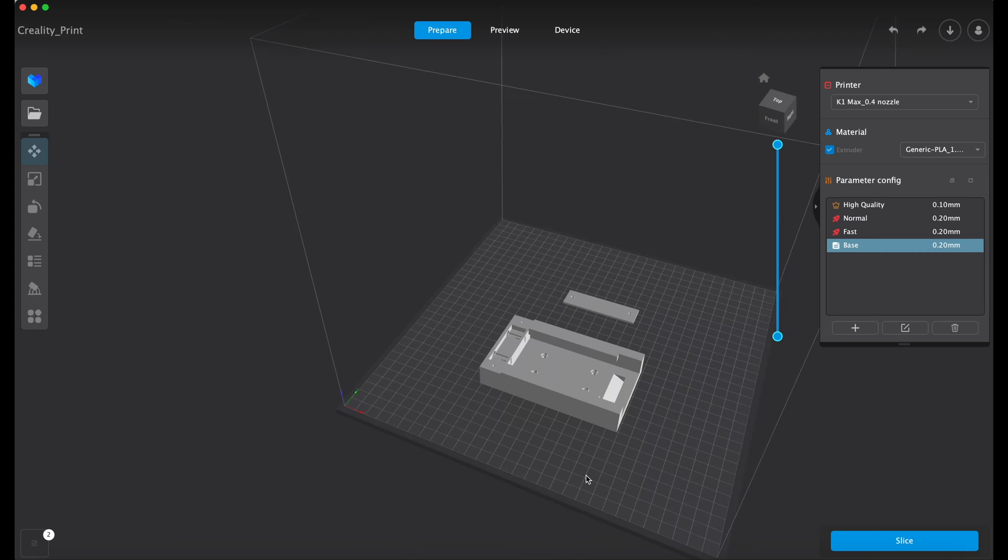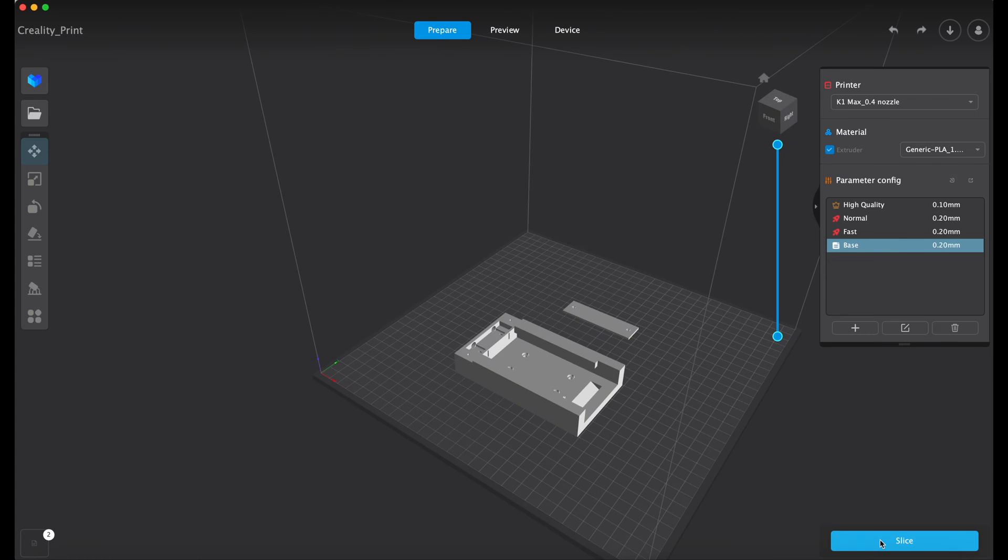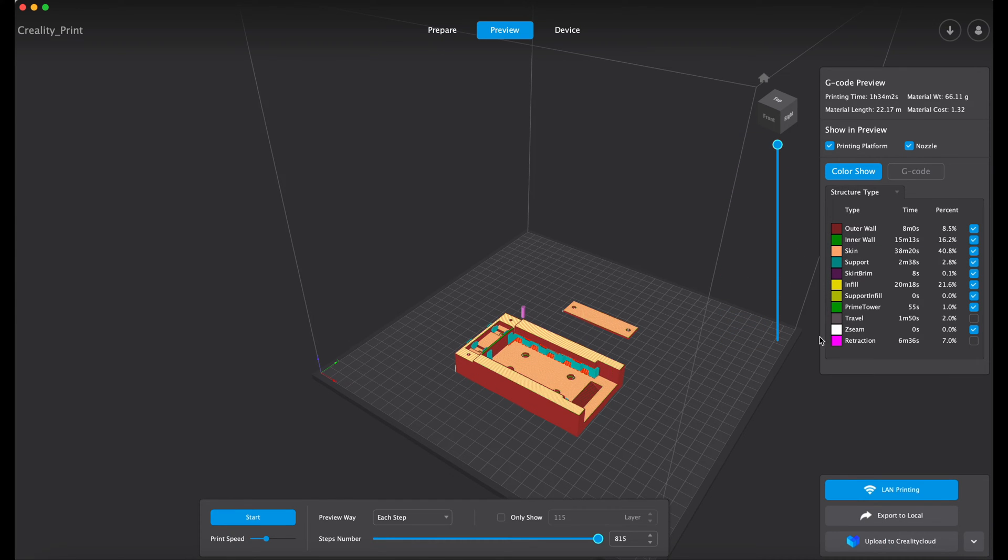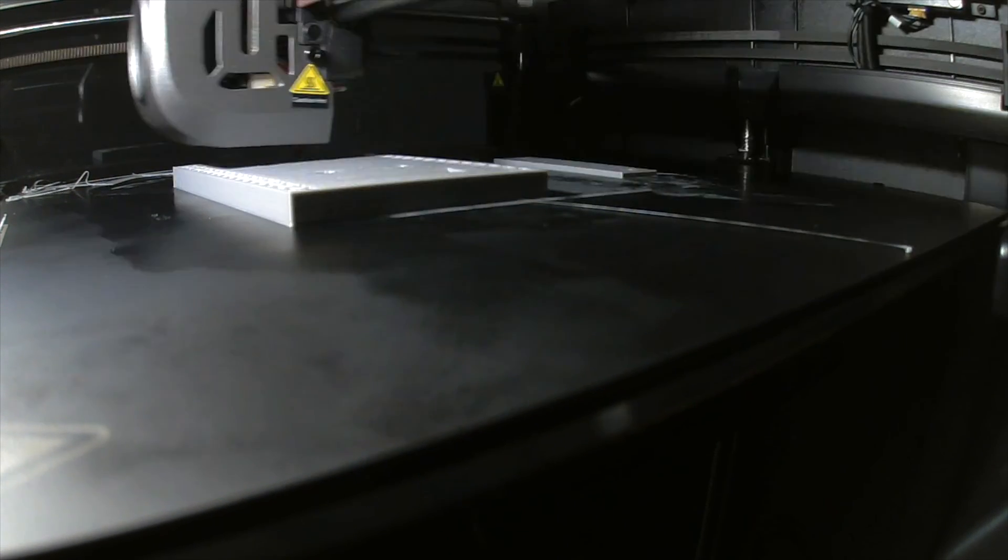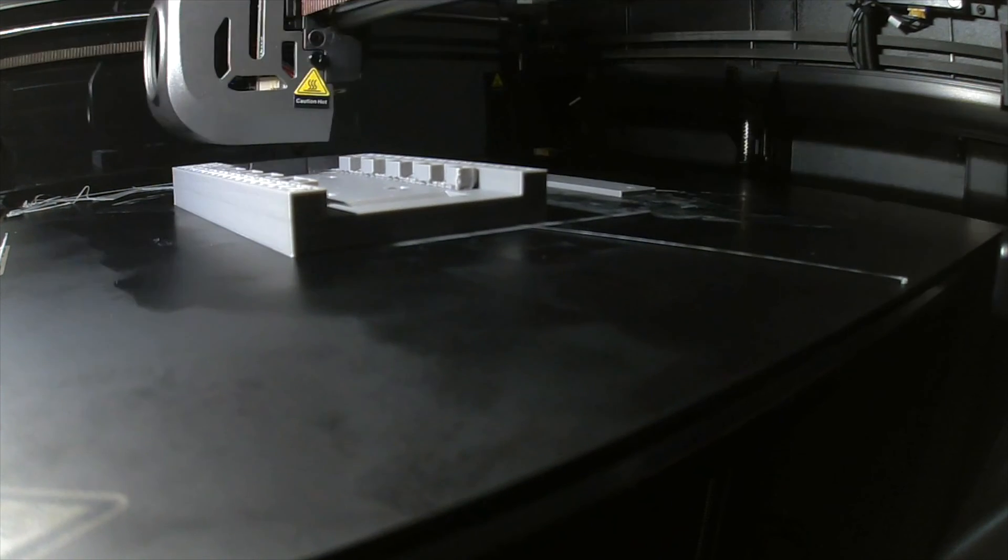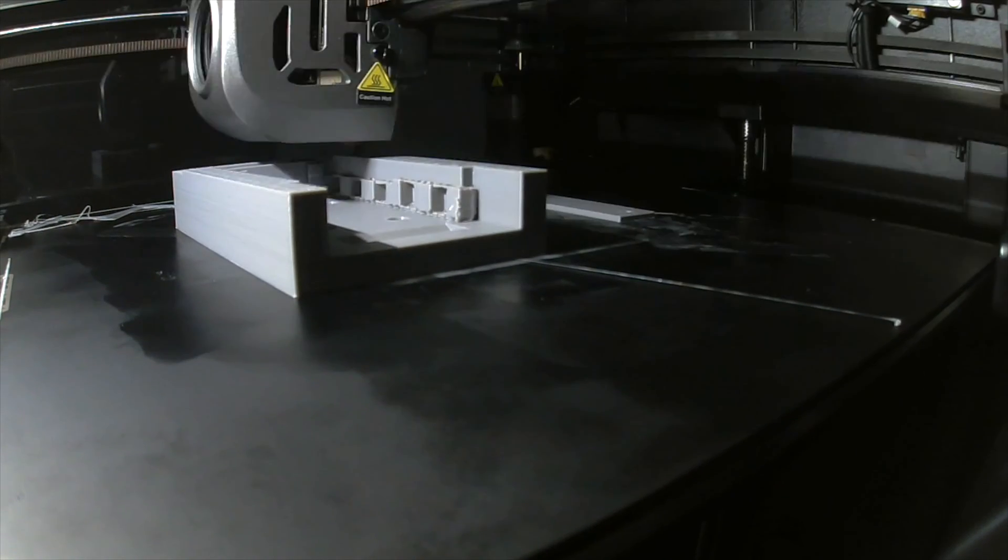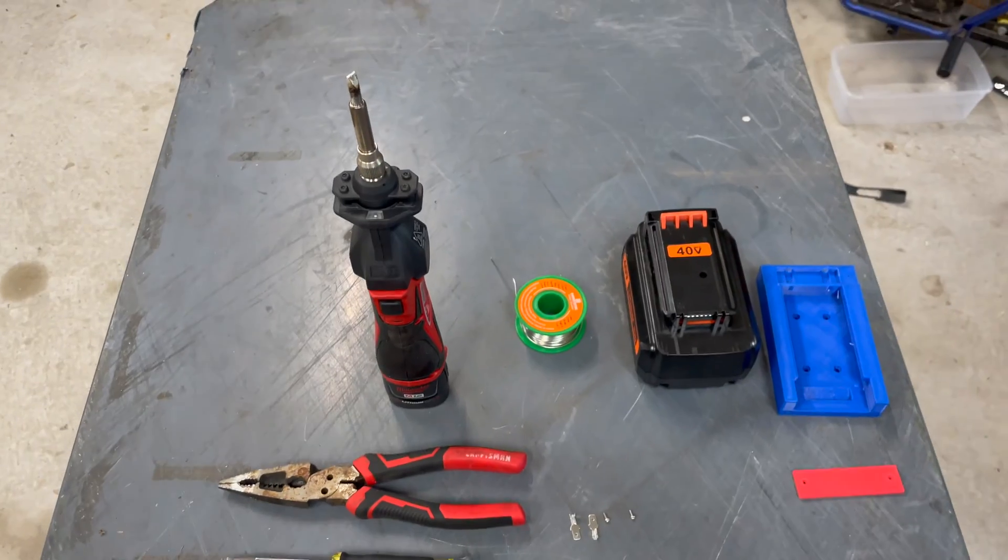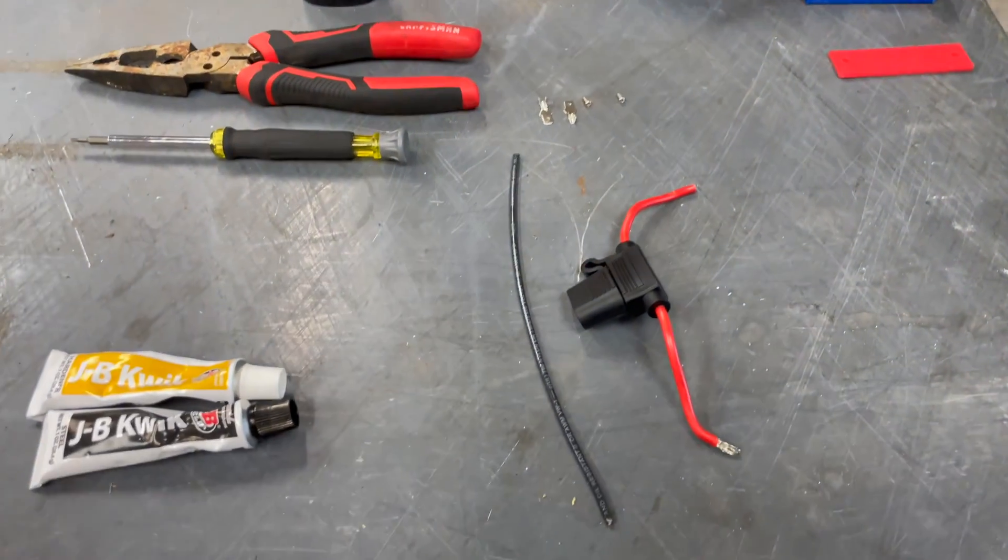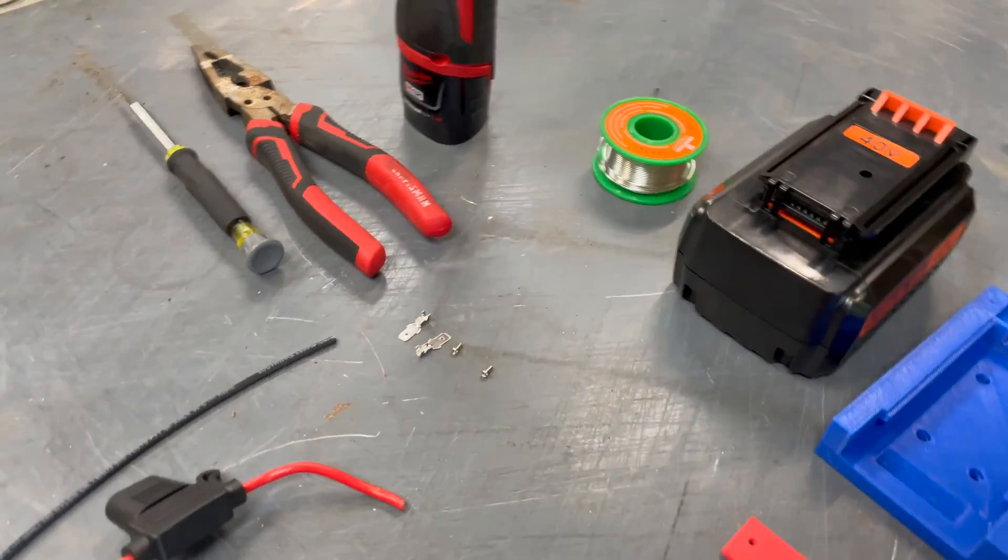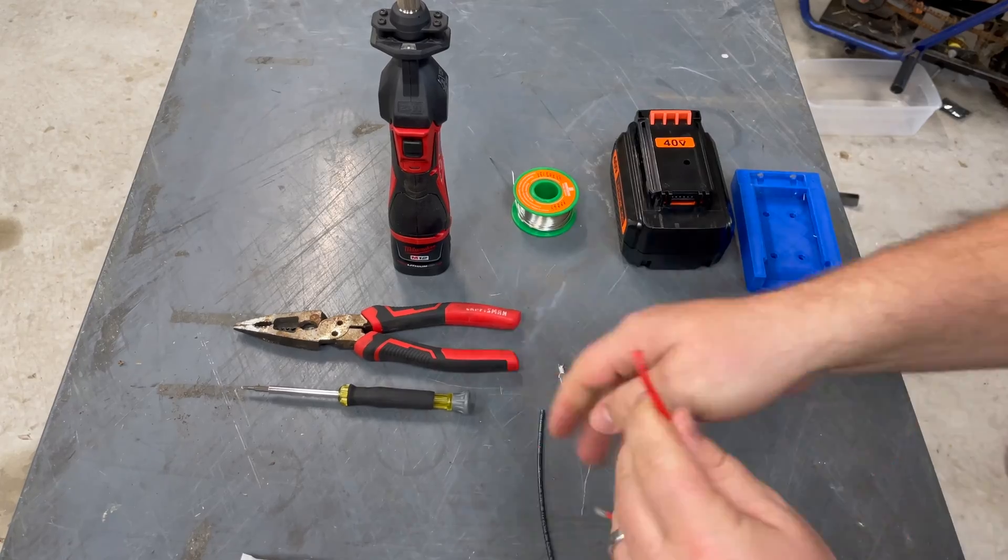And then you send it to a slicing software, whatever your 3D printer uses, like Cura or something like that. And then we're going to send it to the 3D printer and we're going to let it print. Once we print out both files, then we're going to start the assembly process. So here's the different parts and tools that we have to do this project.